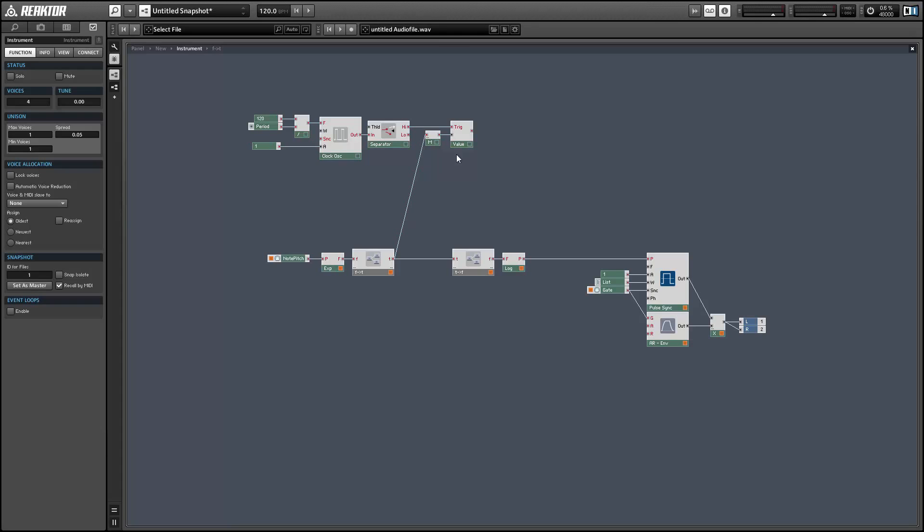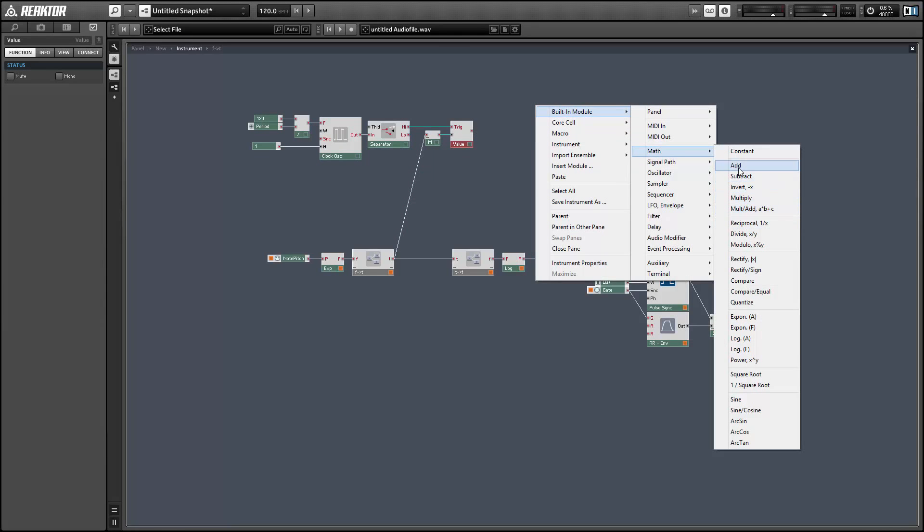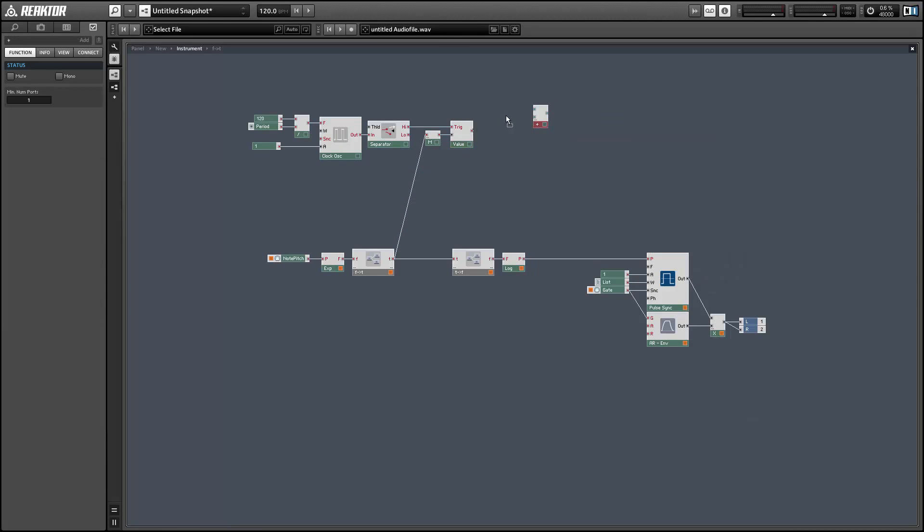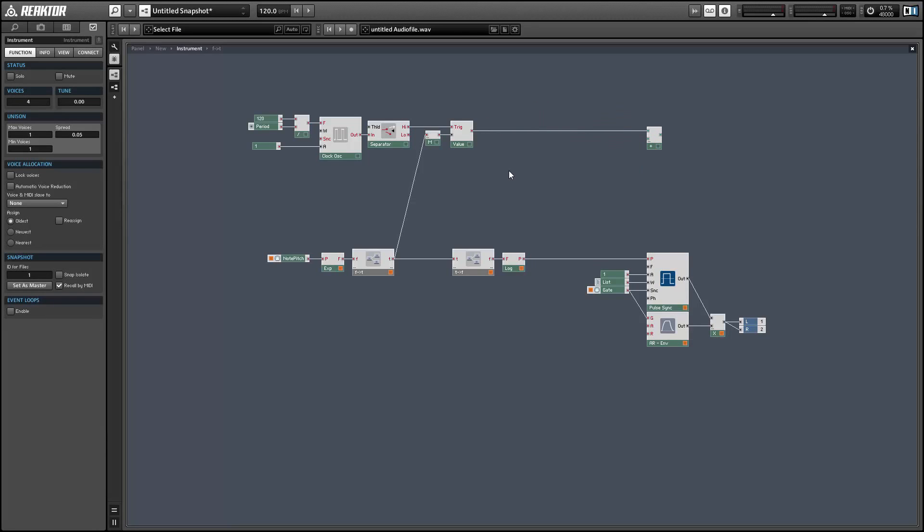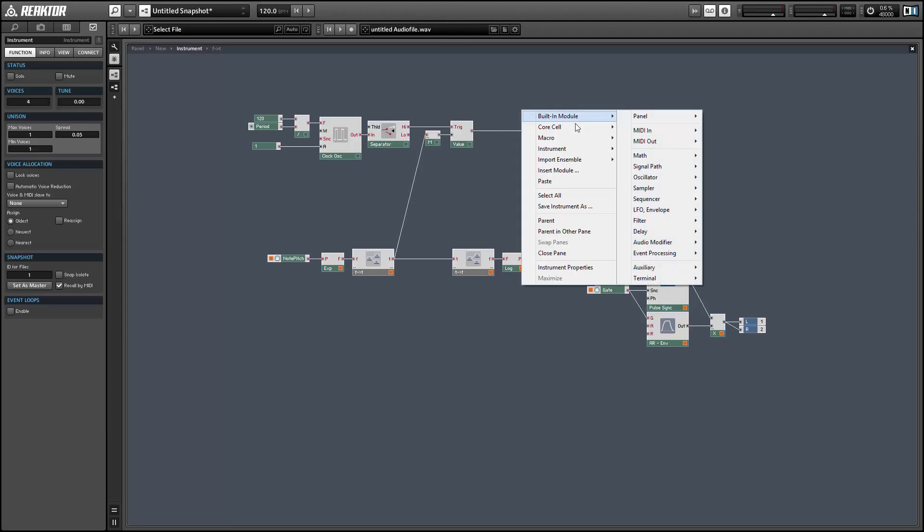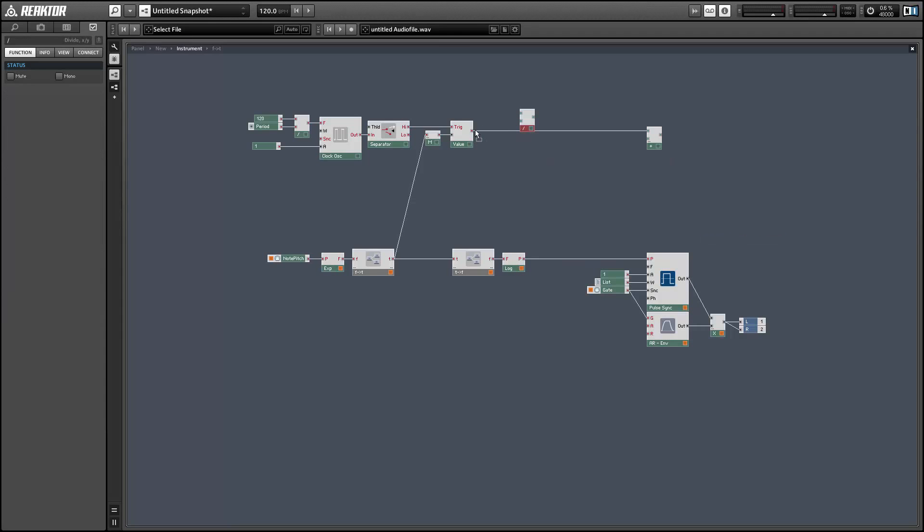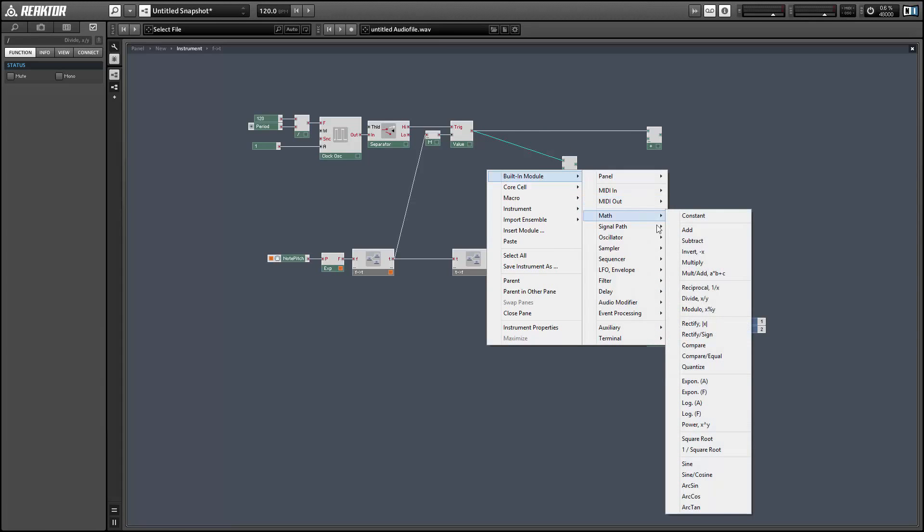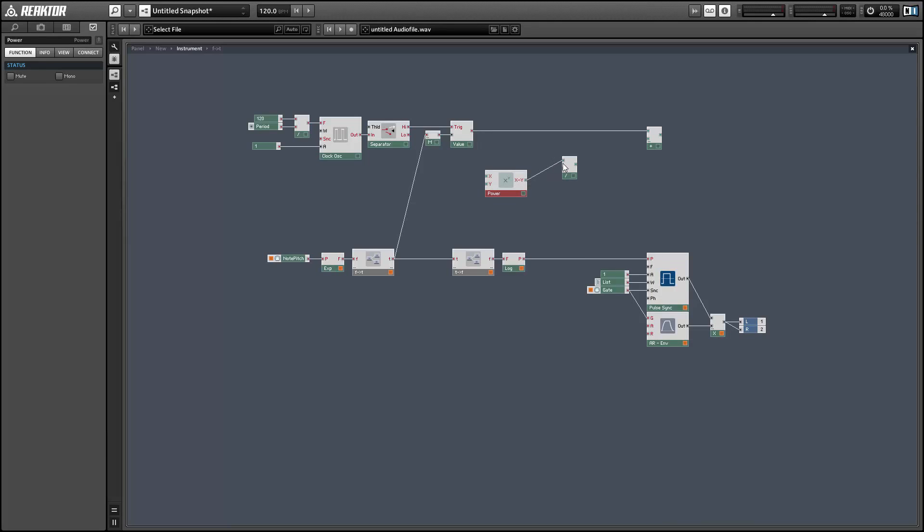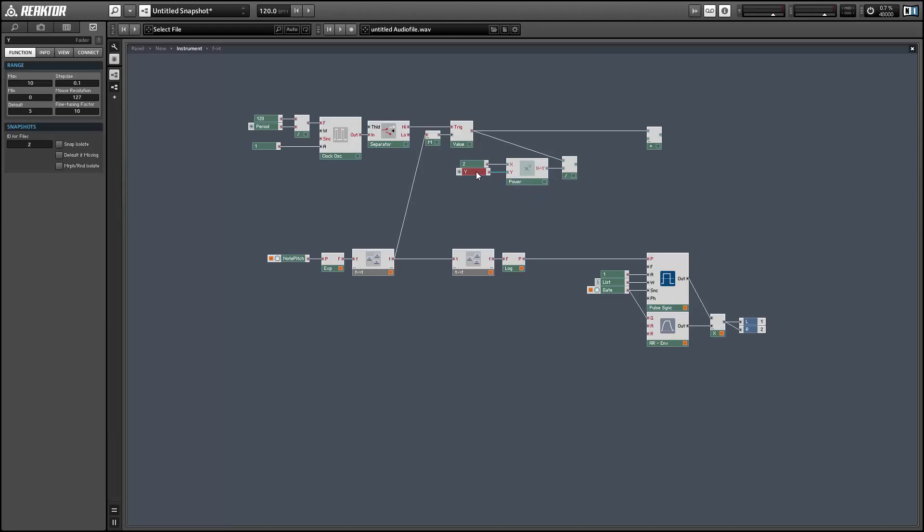We'll take our current T value and we're going to add it to a version of itself that's been divided by a power of 2. So I'll create the divide and the power modules. The X input to the power module is equal to 2, and the Y is going to be a user controlled variable with a value between 0 and 7 and a step size of 1.